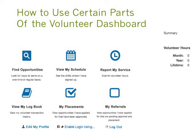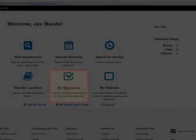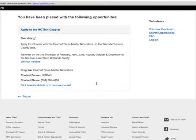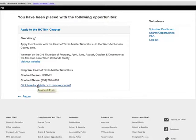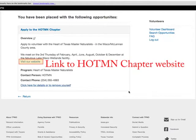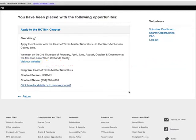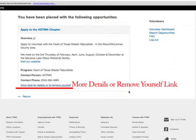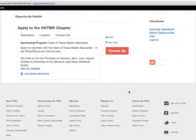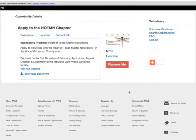Let's look at more options in the Volunteer Dashboard. Click on the link "My Placements." A new web page will load with the title "You have now been placed with the following opportunities." You can see two live links in the overview section of the Heart of Texas Master Naturalist chapter: "Visit our website" and "click here for details or to remove yourself." The first link opens the chapter website, and the second loads a page where you can click "Remove Me" if you choose.